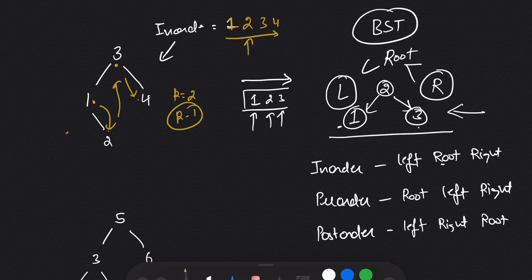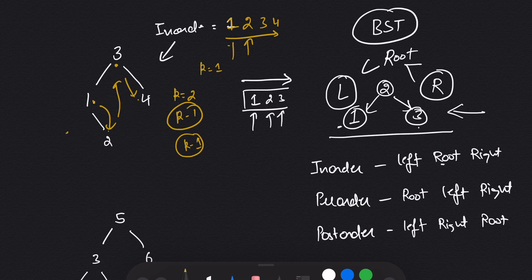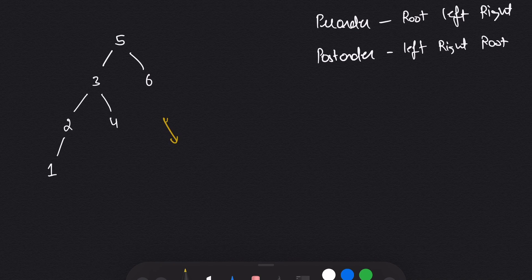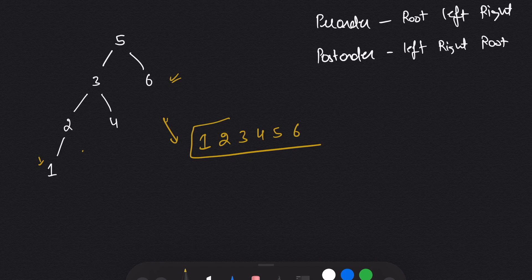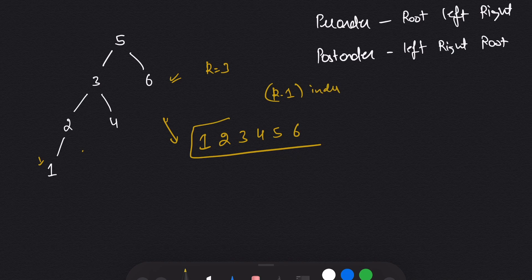So 2 is the second smallest element. If my K equals 1, I'm going to return the value at index K-1, which is index 0, which is 1. So 1 is the first smallest element. For the second example tree, in-order gives us 1, 2, 3, 4, 5, 6. If K equals 3, I return the element at K-1 index, which is 3. So 3 is the third smallest element.